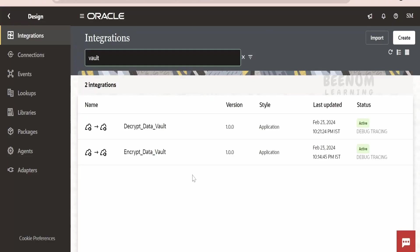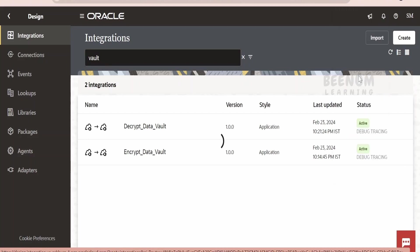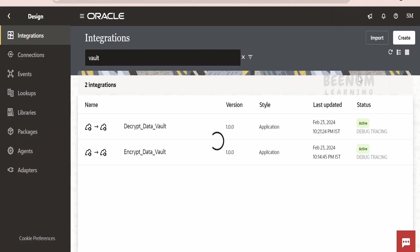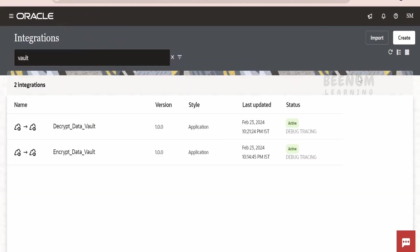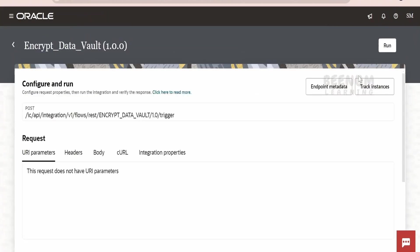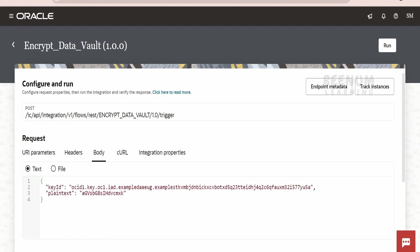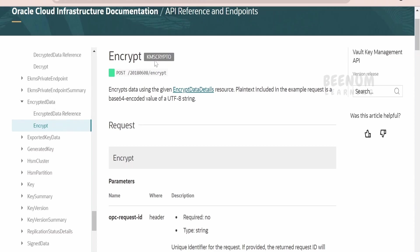Before going ahead with the explanation — that is, step-by-step how to build this integration — let me show you a demo of how to encrypt the data or the message. Suppose you are working on some implementation where you have to encrypt some sensitive data — for example, if you are working on an HCM project where you have to encrypt the financial details of an employee, customer, supplier, or vendor — you can go with this method. There are a lot of ways to achieve this use case; this is one of them.